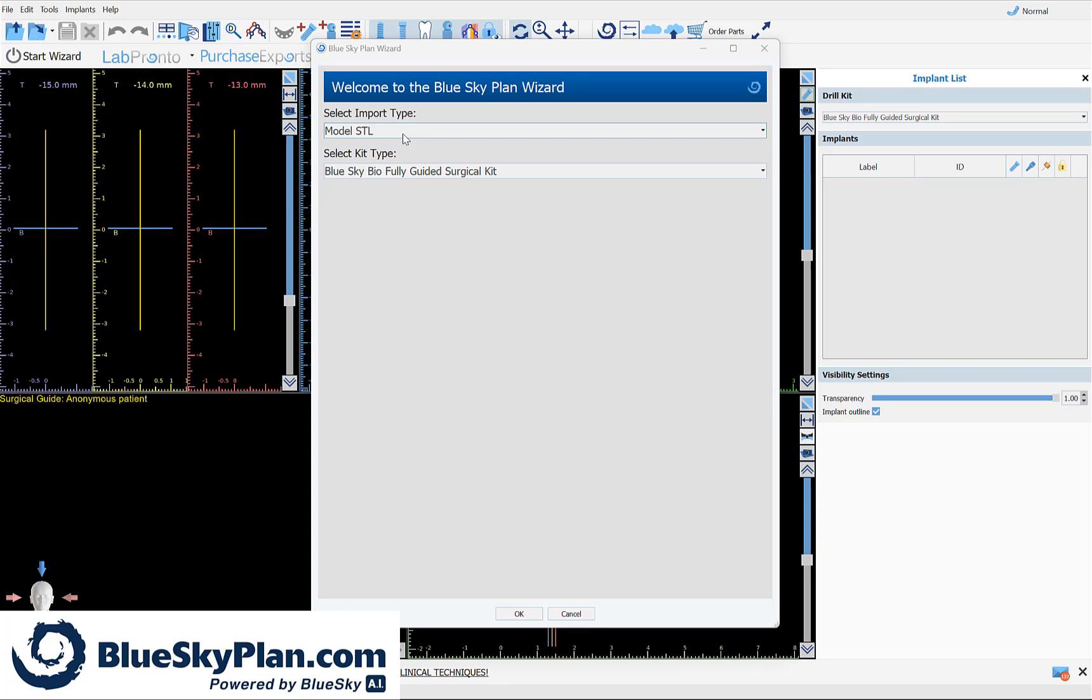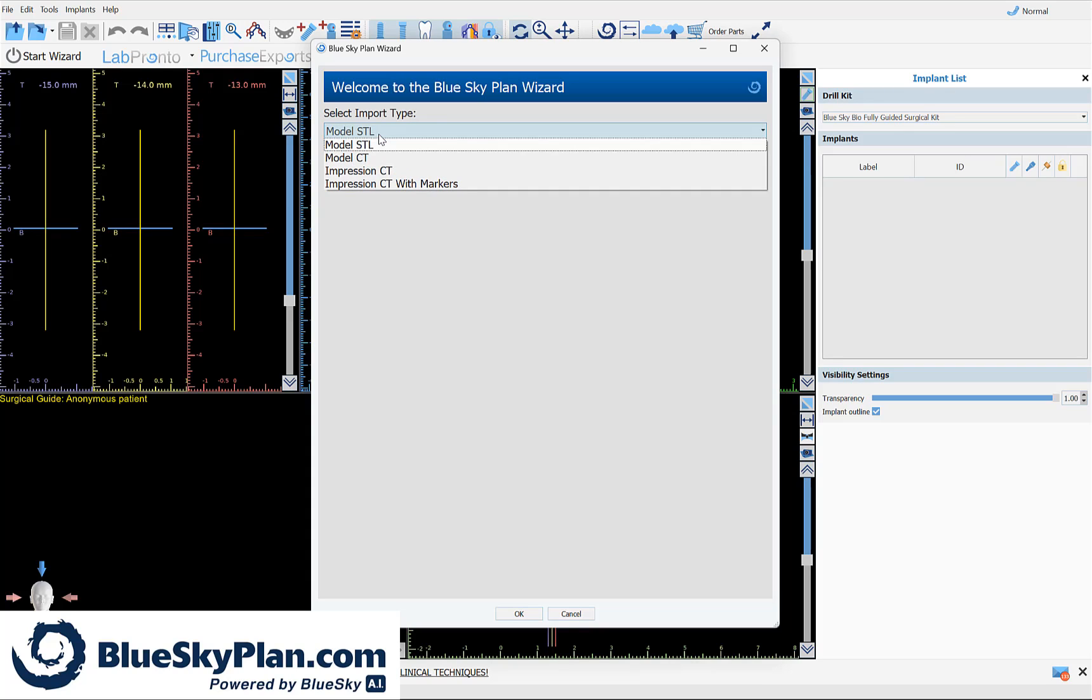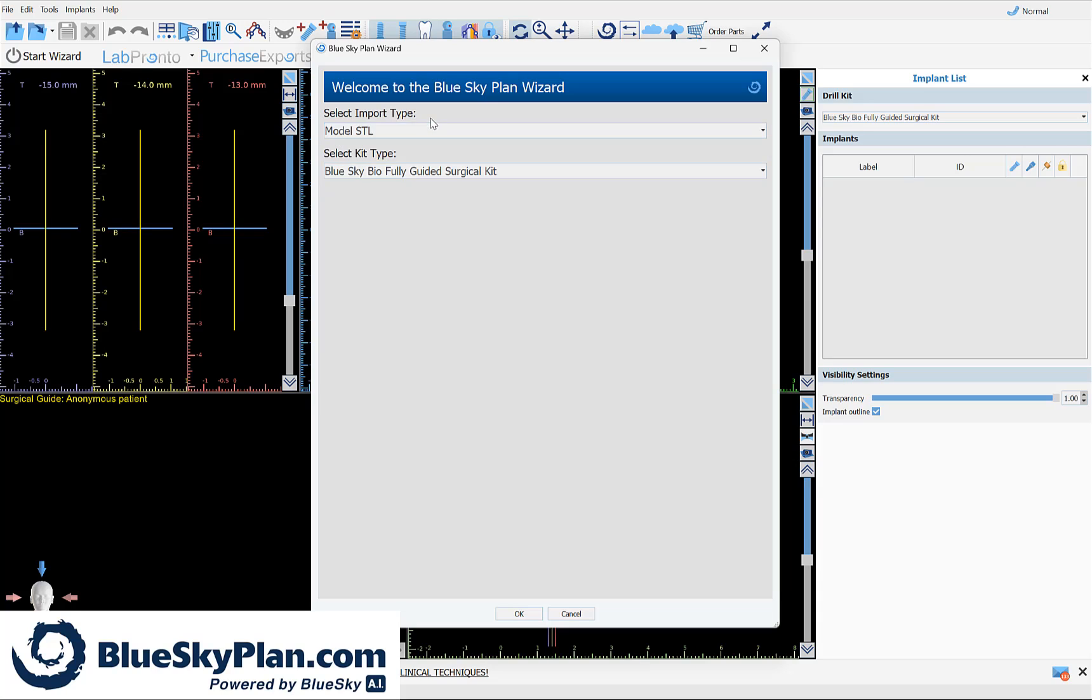Regarding the import type, today it's almost always model STL, but we have additional import process flows for situations where you don't have a model scan available and you can import various CT scans including a model or an impression.